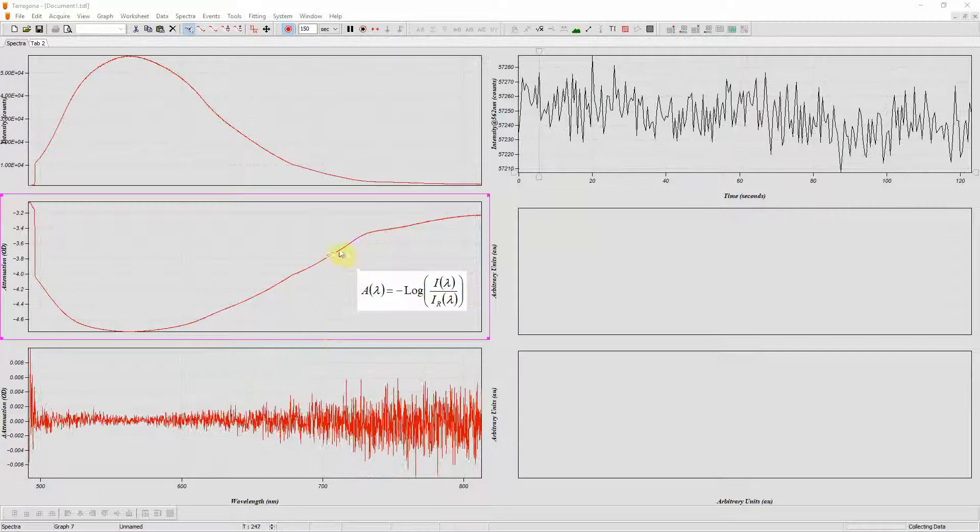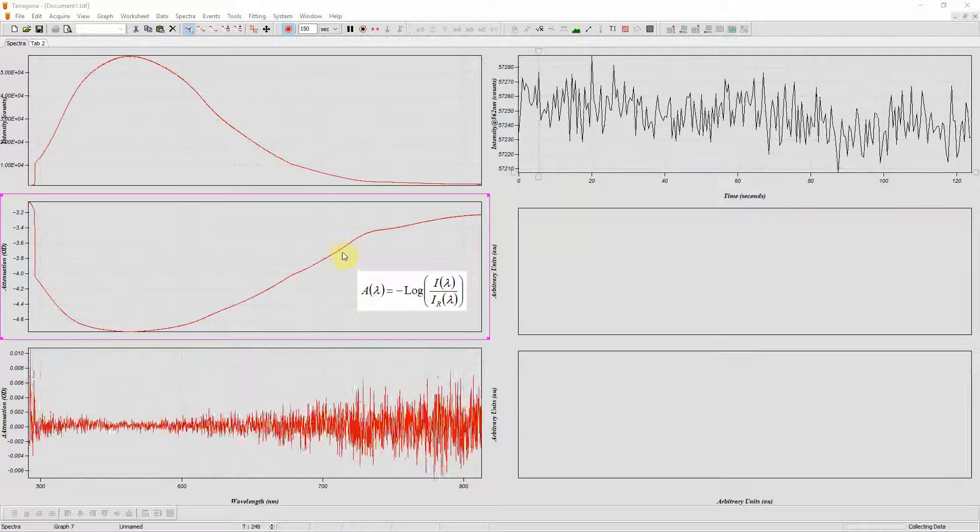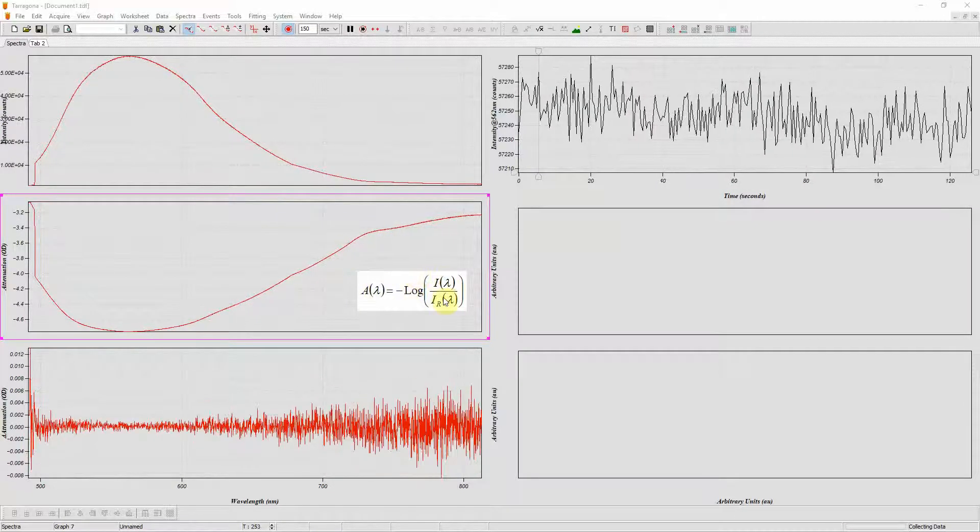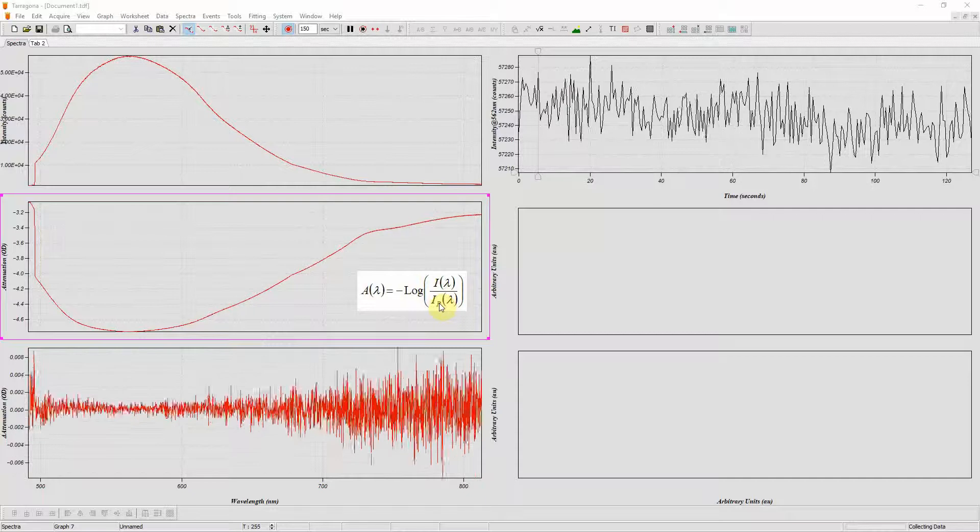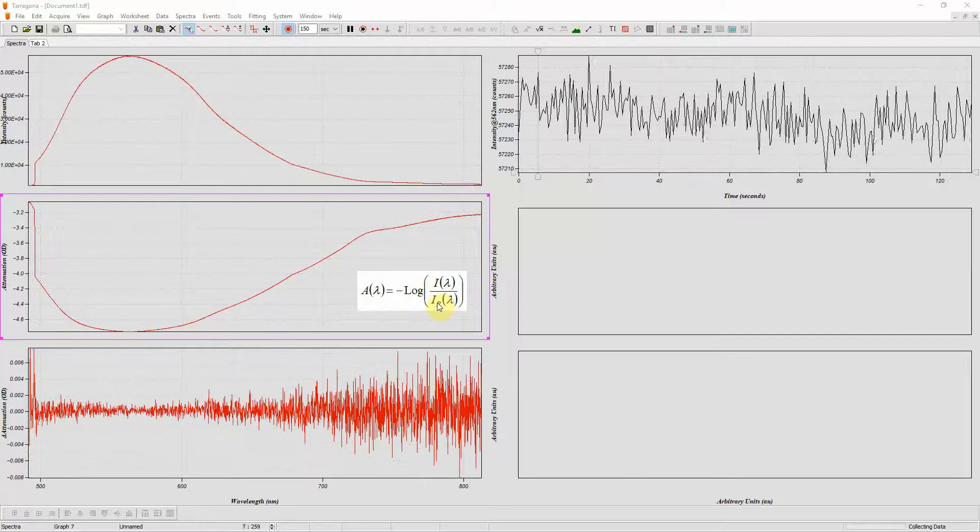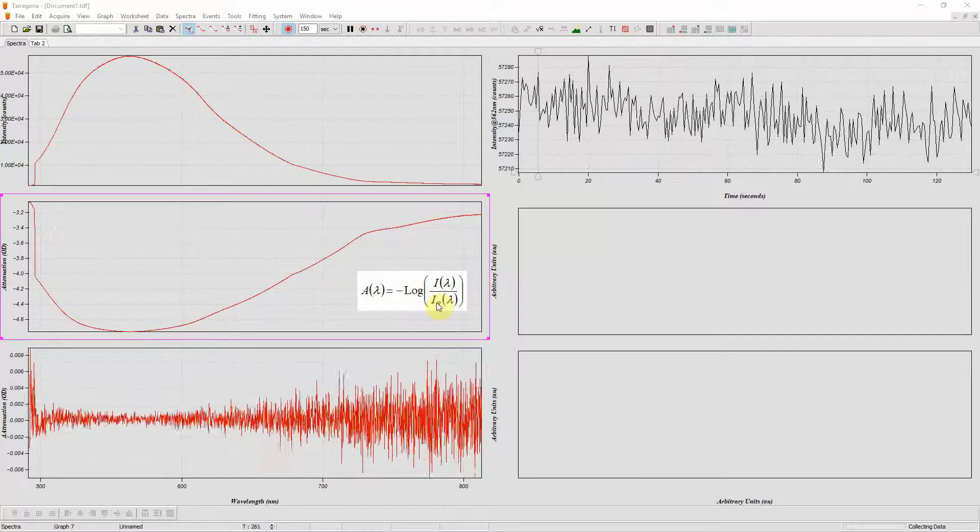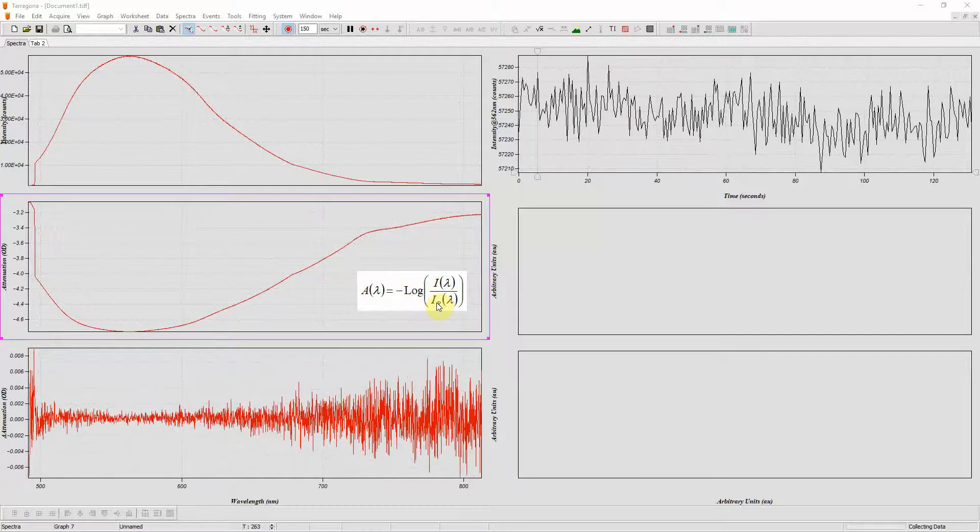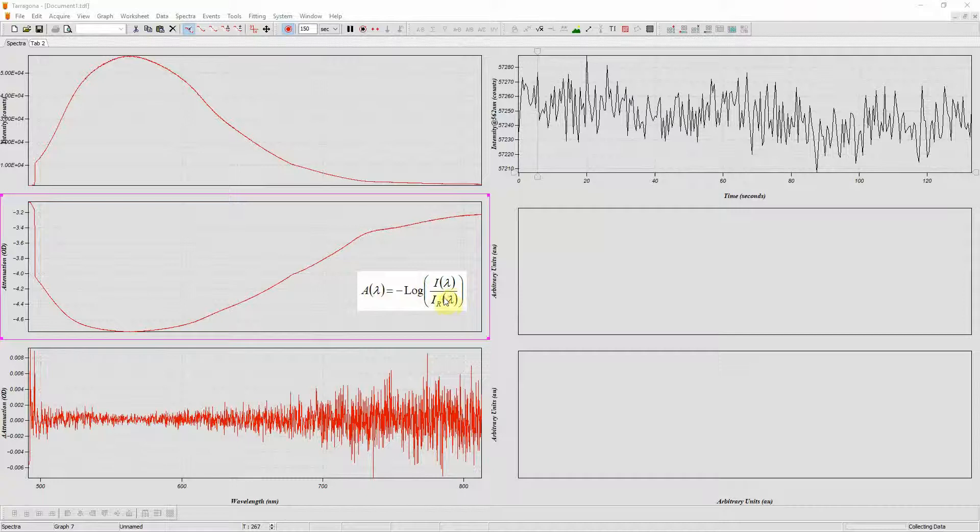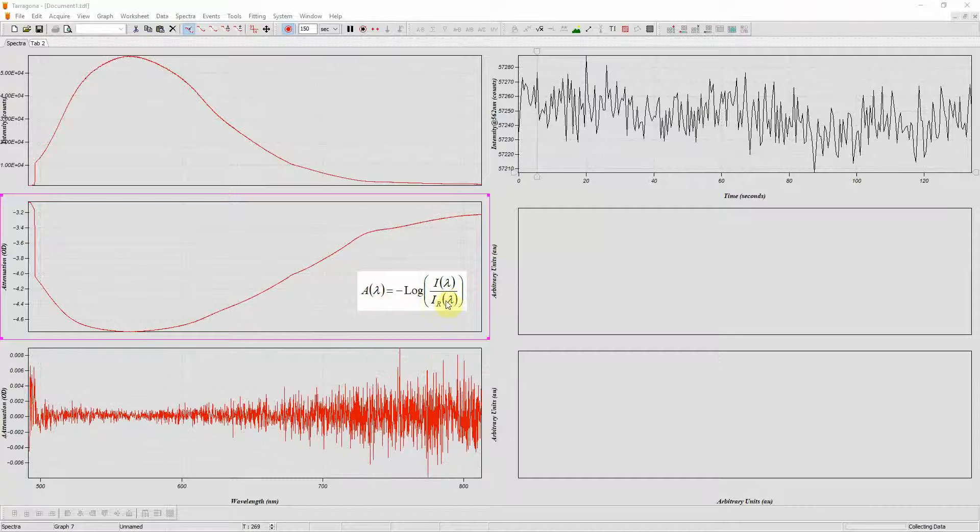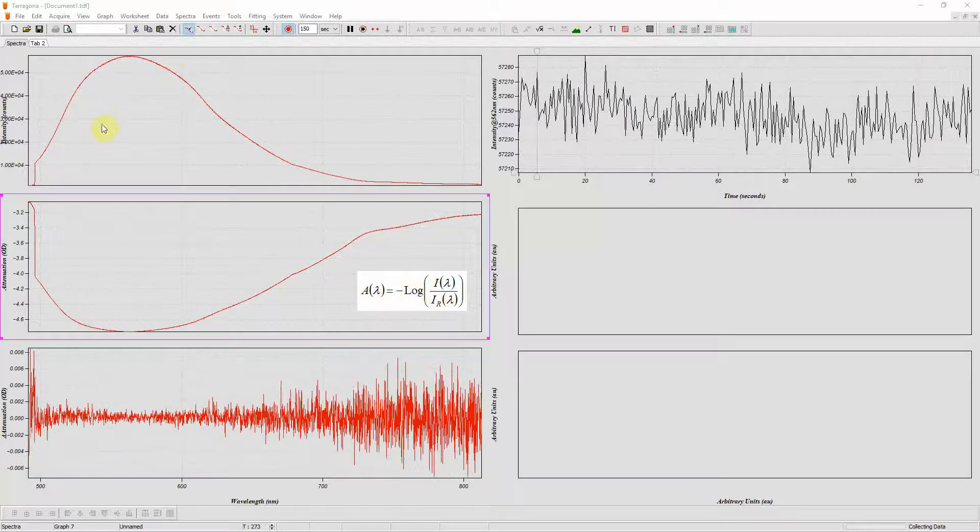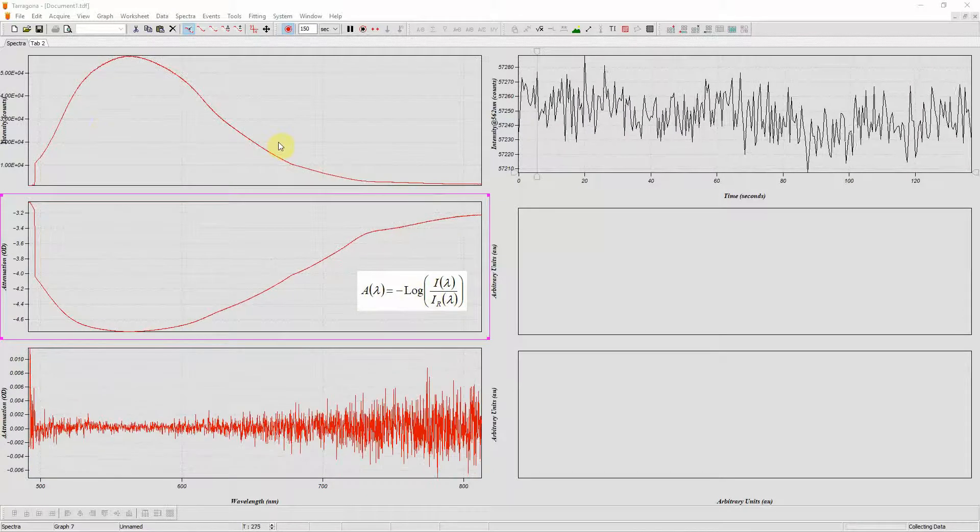My attenuation spectrum is defined as the log of the intensity spectrum divided by the reference spectrum. My sample in my cuvette is just buffer so my attenuation spectrum should be zero. My reference spectrum is simply my measured attenuation spectrum.